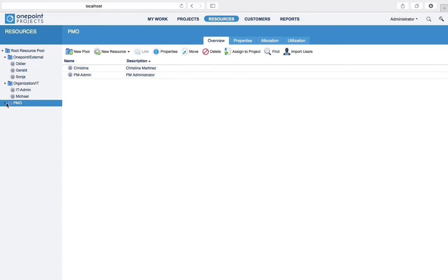Pools are typically used to model departments, teams and similar organizational units in OnePoint. In order to create a new resource in a given pool, for example an employee, simply click on New Resource.